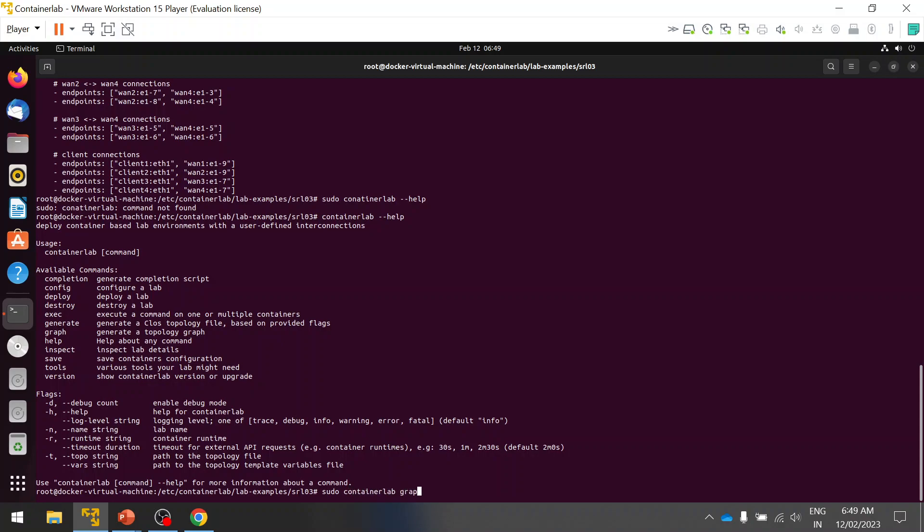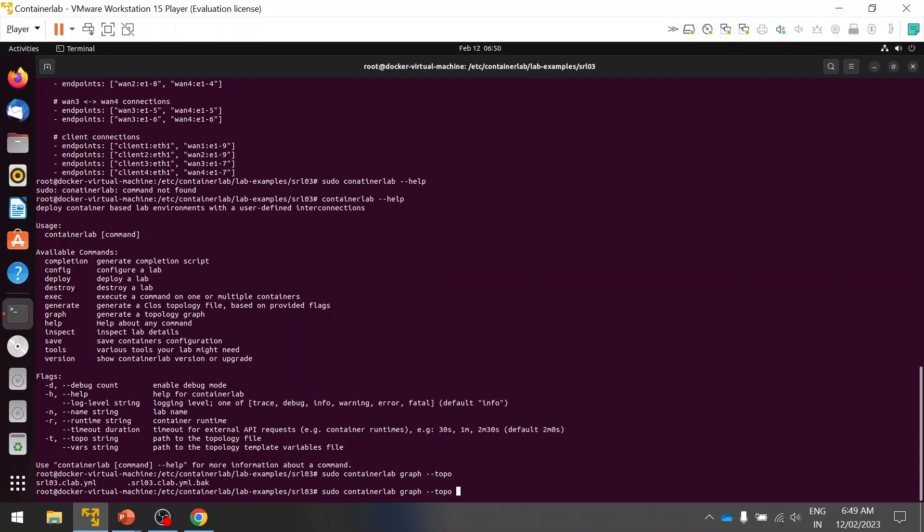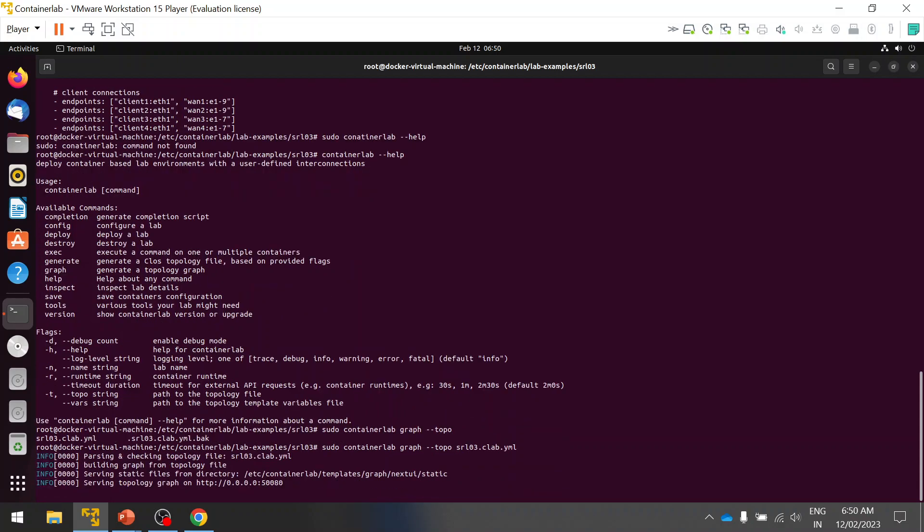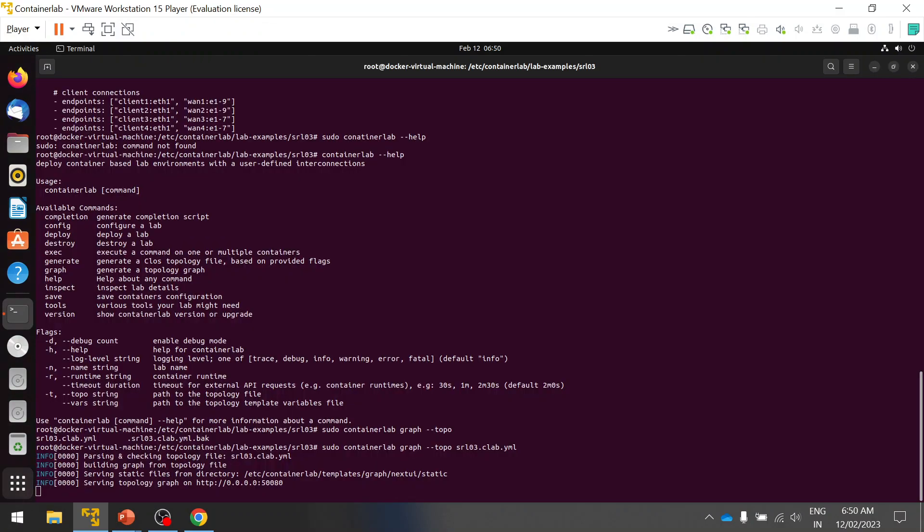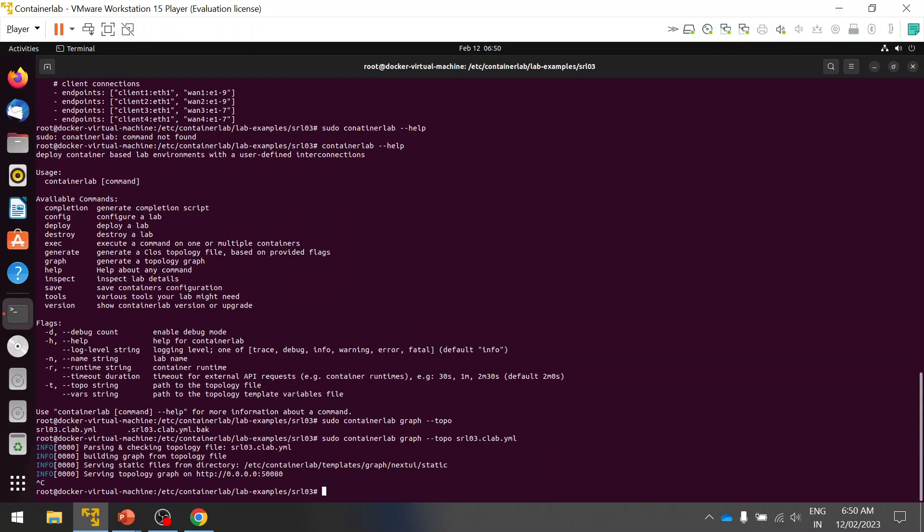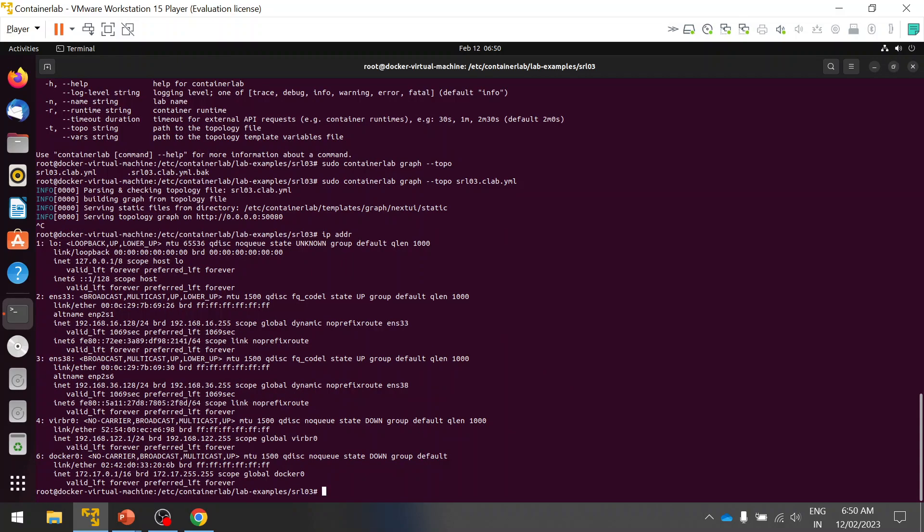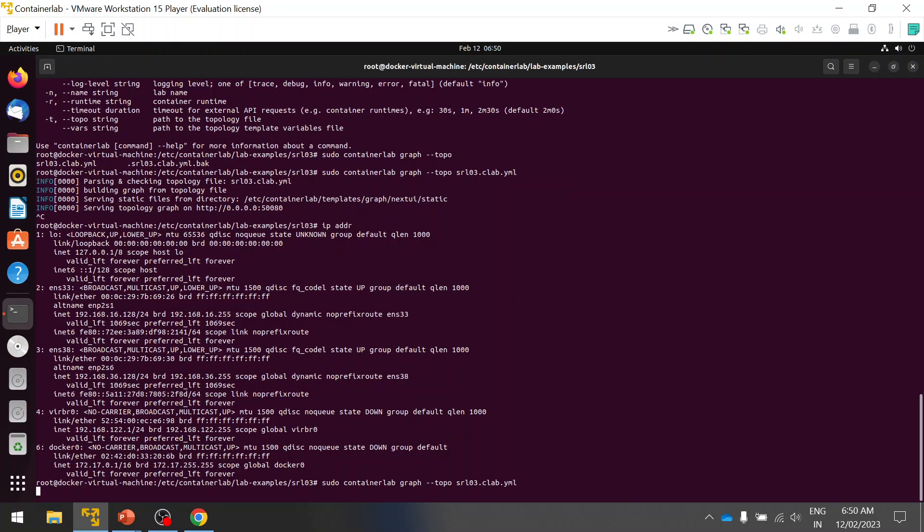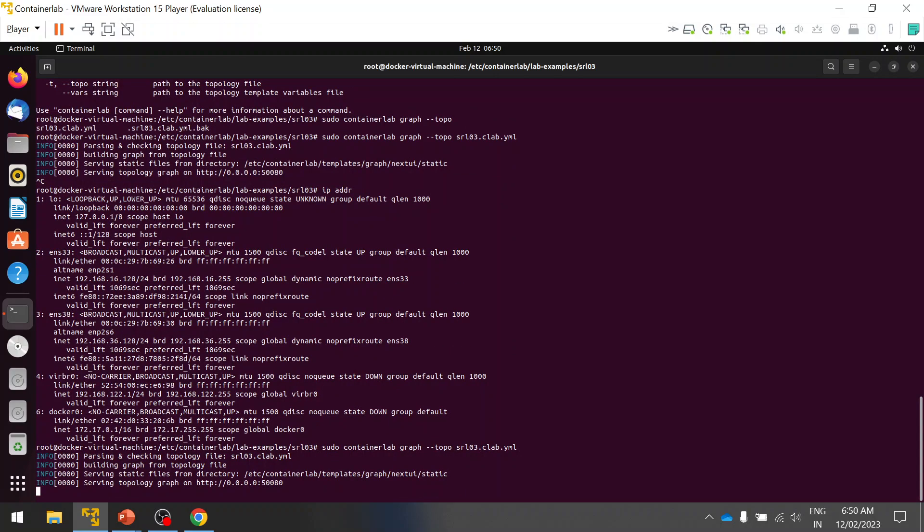Let's quickly execute the command to deploy the graph. Here you can see it generated the URL. What you have to do is simply use your IP address. Let me grab my IP address from the CLI. I got my IP address - you can use this command any number of times.